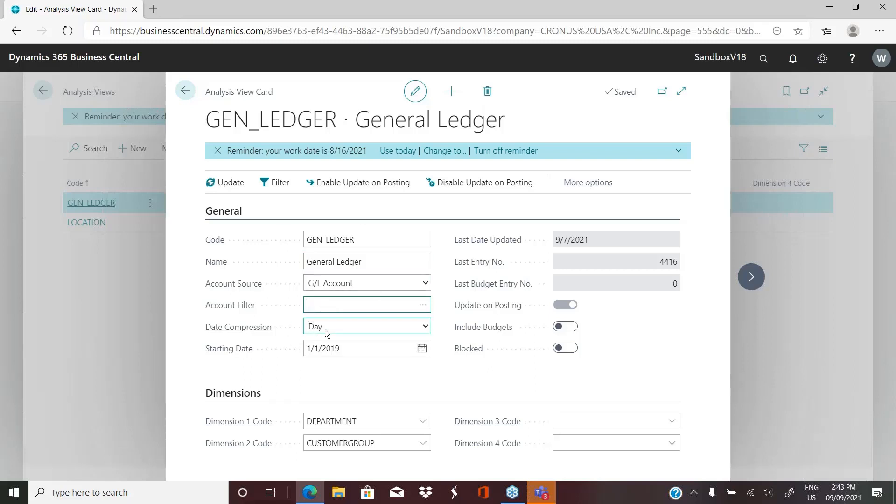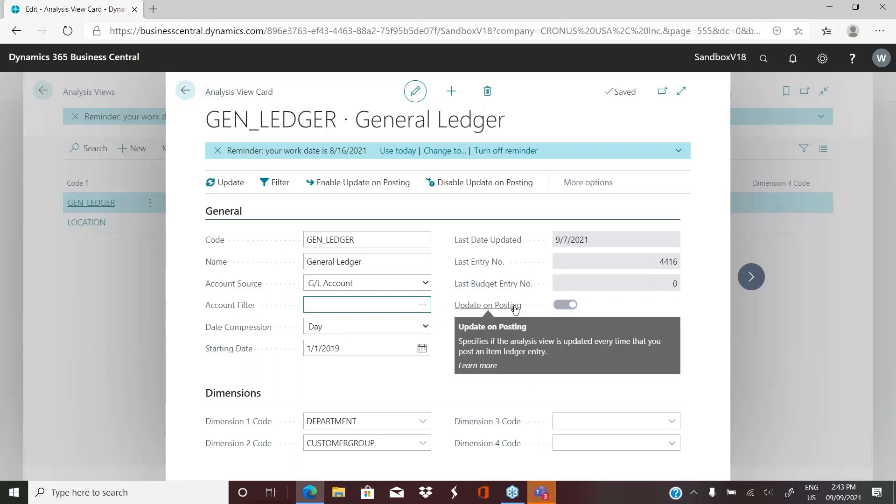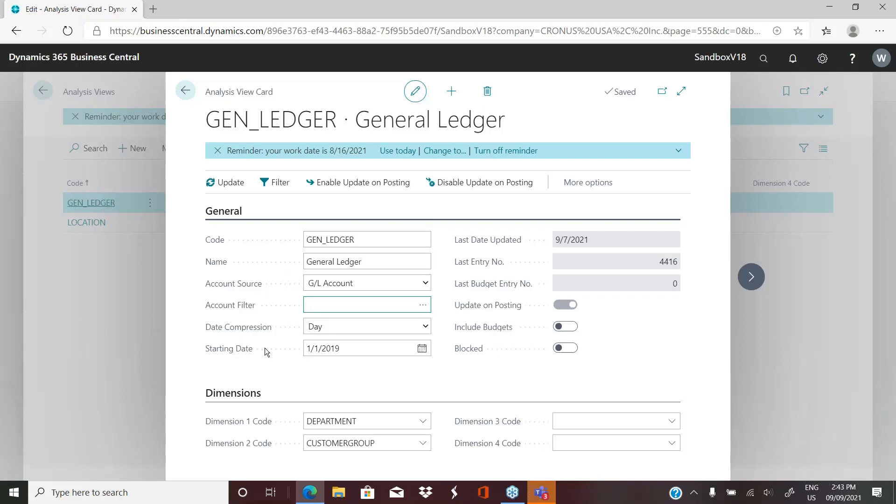And then it allows you to have a date compression. This is coming from what I spoke about earlier where we've enabled the update on posting. When you create an analysis view, the starting date, if you're creating this day one of using Business Central, use that date. But if you're creating this after the fact, you want to pick a date in the future so that when it runs, as far back in the future as you would want to look at this analysis, so that it'll run when we enable it and it'll pull in all those entries to create this data warehouse.